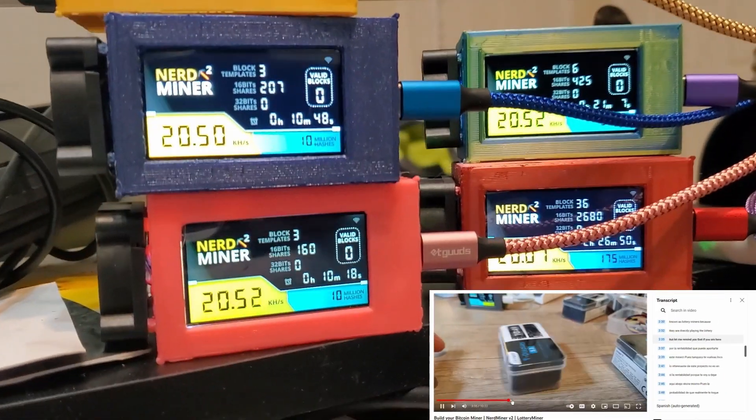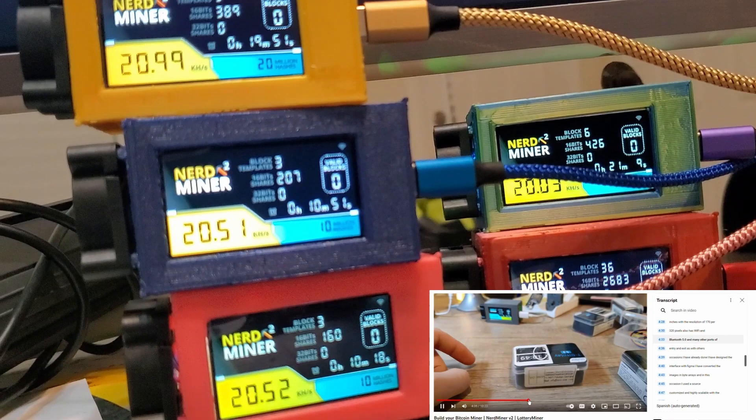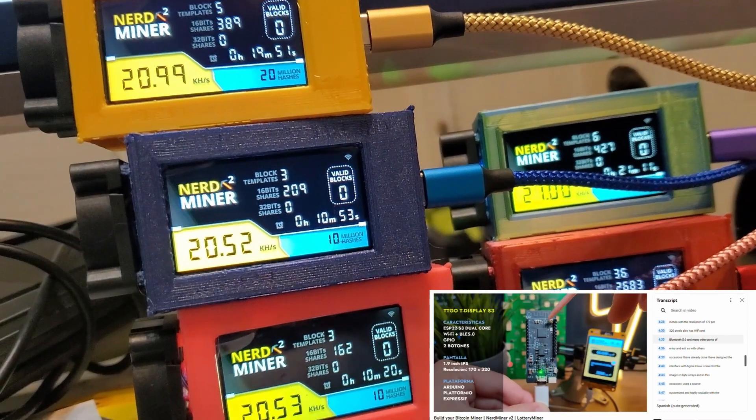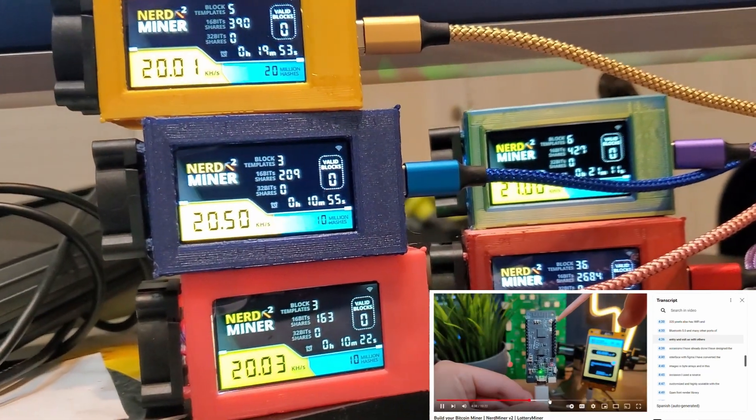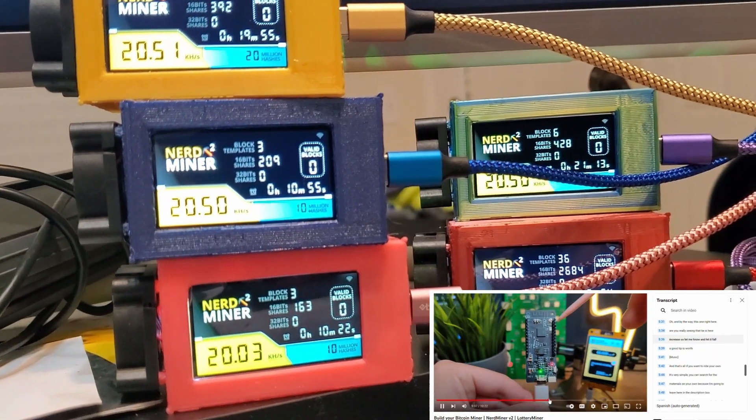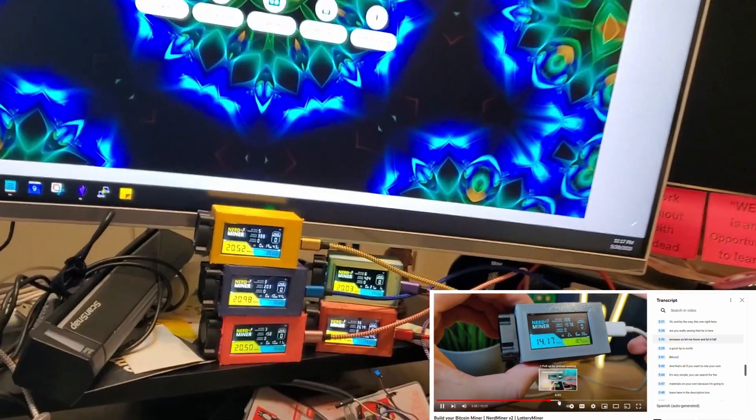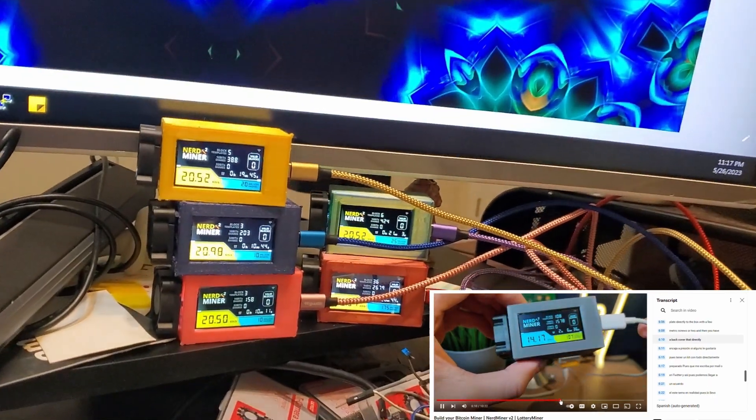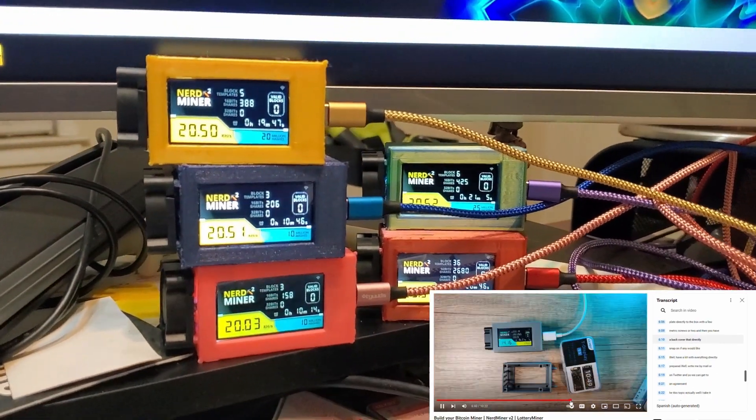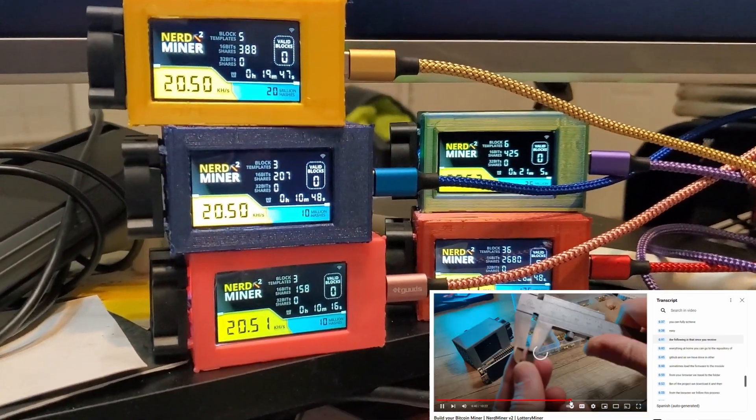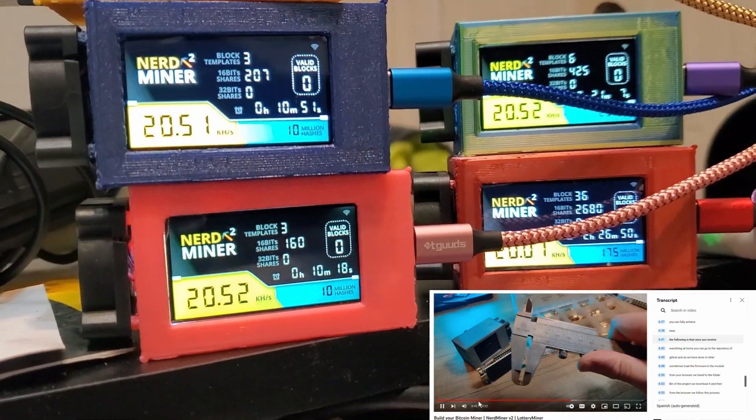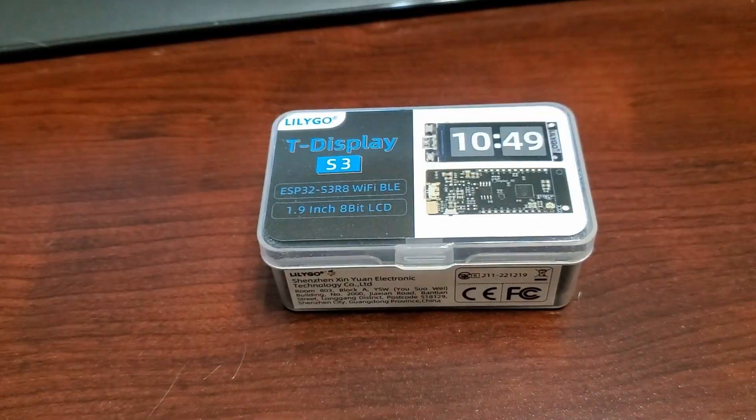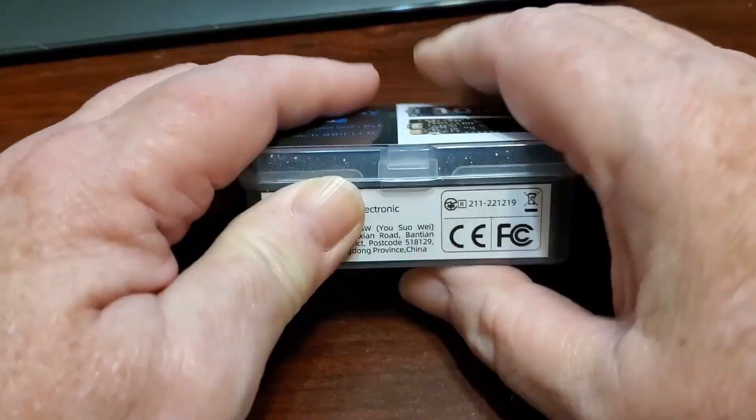So programming the board couldn't be simpler, yet I managed to struggle. There are several options in other videos out there on how to program it in Platform.io and so forth, but I'm going to show you how to do it really quickly in the ESP tools.